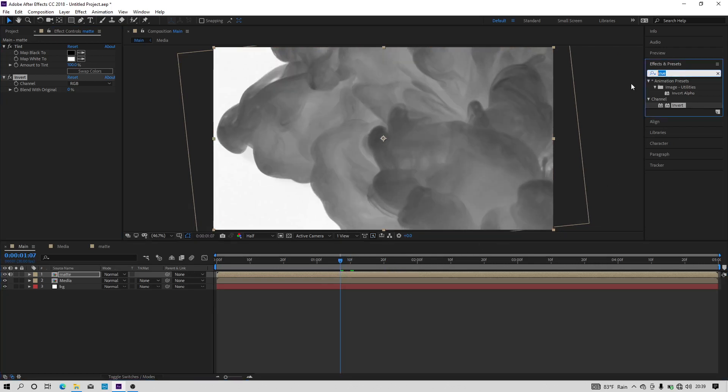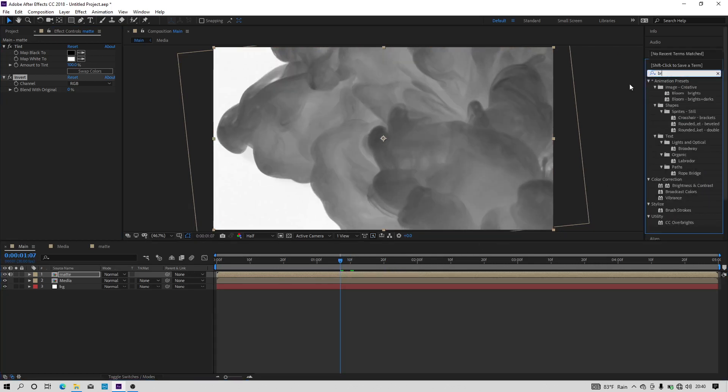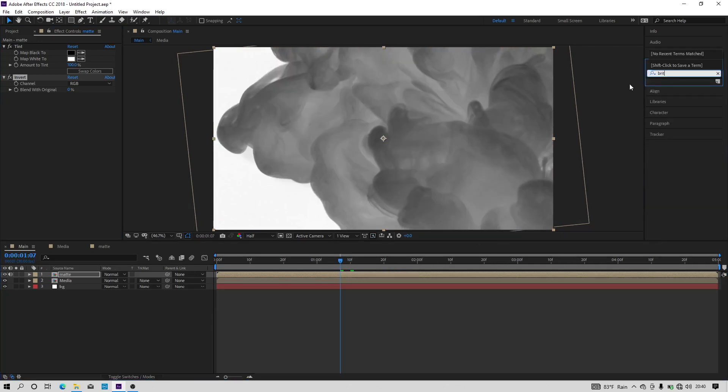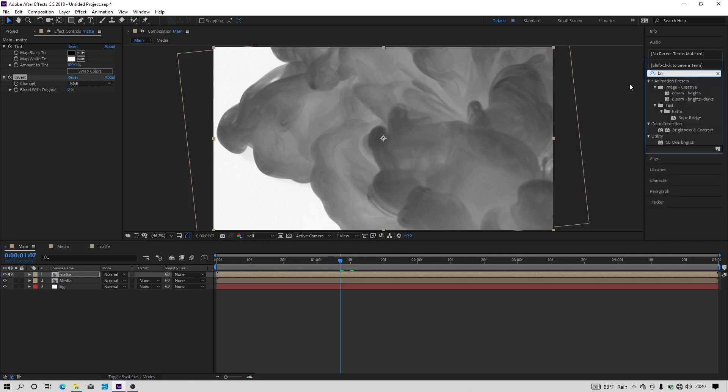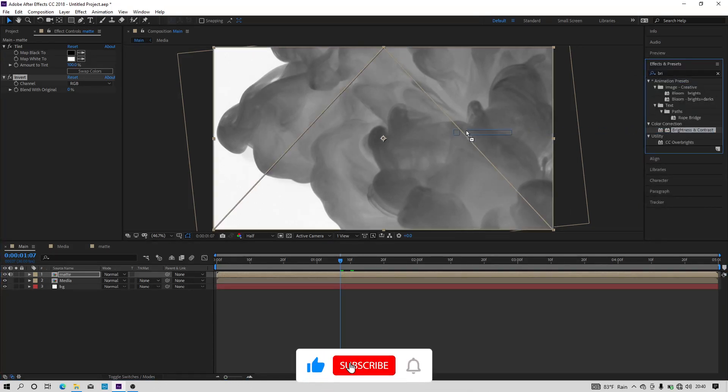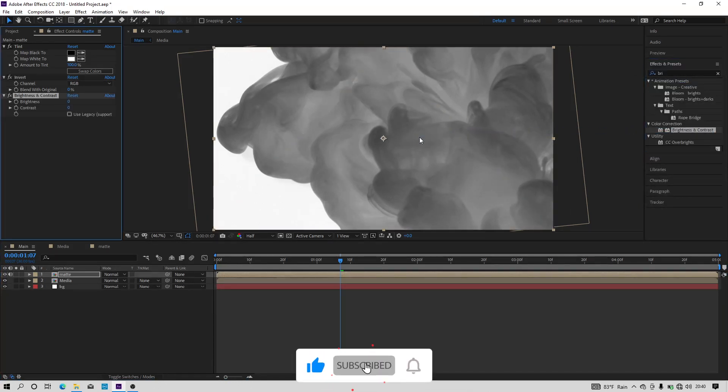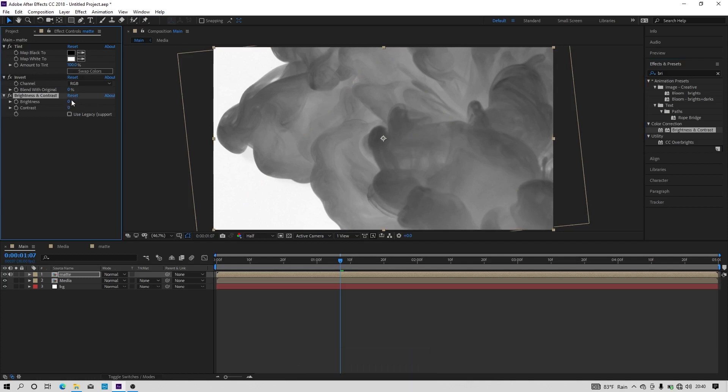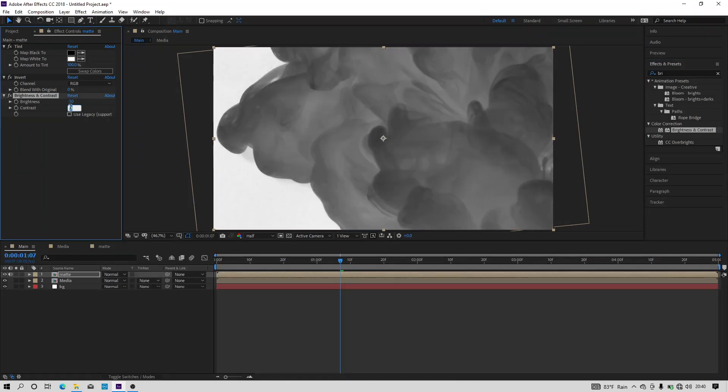And let's add one more effect and search for brightness and contrast. Now let's drag and drop the brightness and contrast effect to the video clip and let's make the brightness value to minus 30 and contrast value to 100.